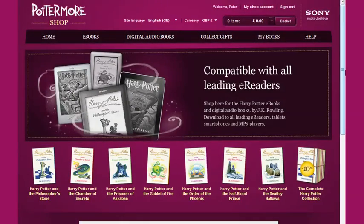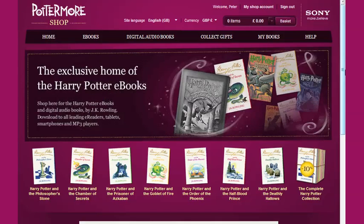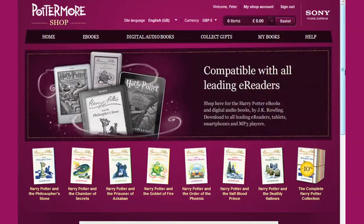In this video I'll show you how to download your Harry Potter eBook and then transfer it onto an Apple device, and also how to download your Harry Potter eBook directly onto an Apple device.